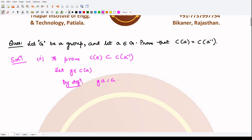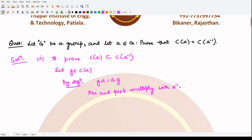So we would have GA = AG. Now, what we can do is pre- and post-multiply both sides with A inverse.